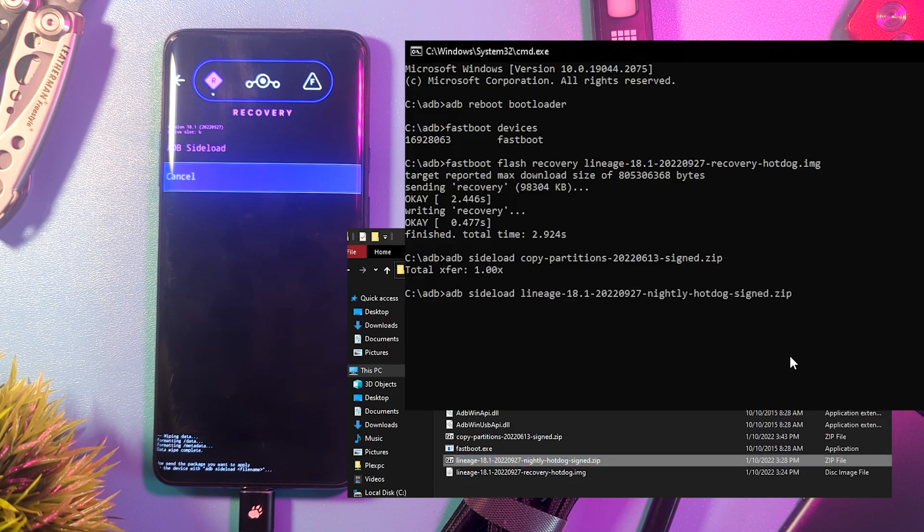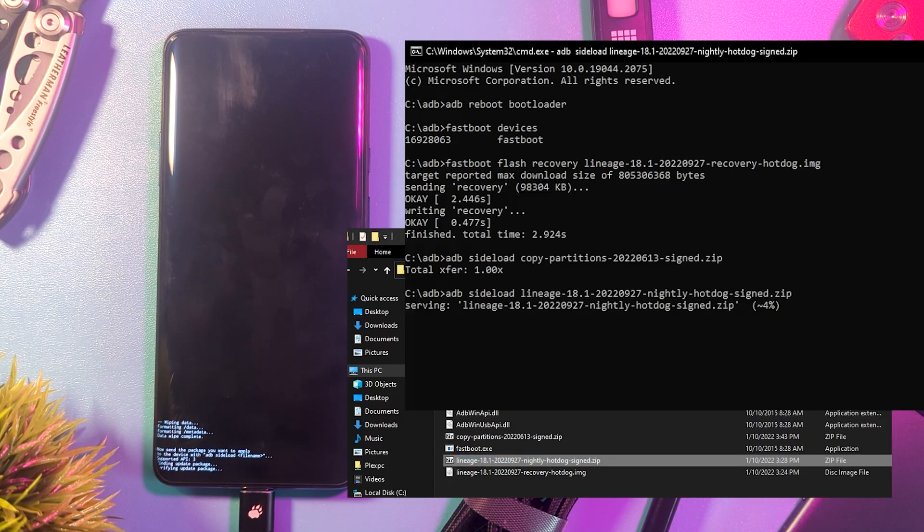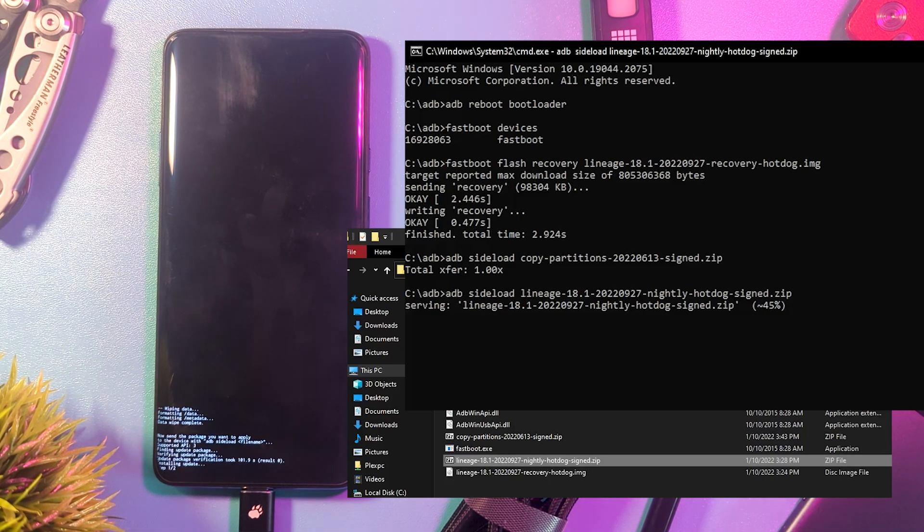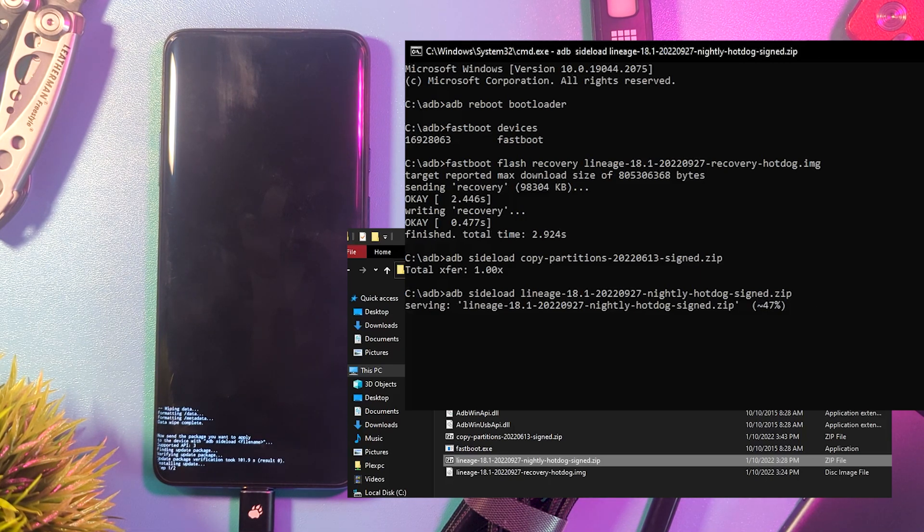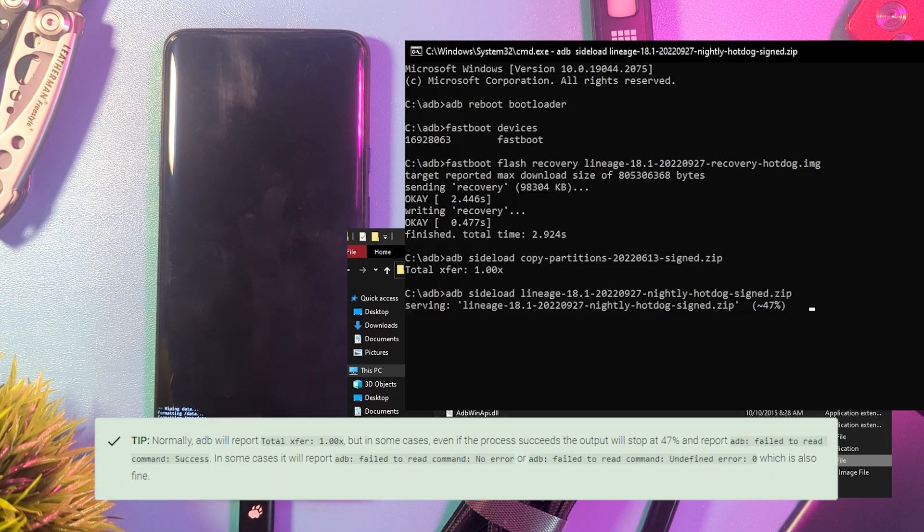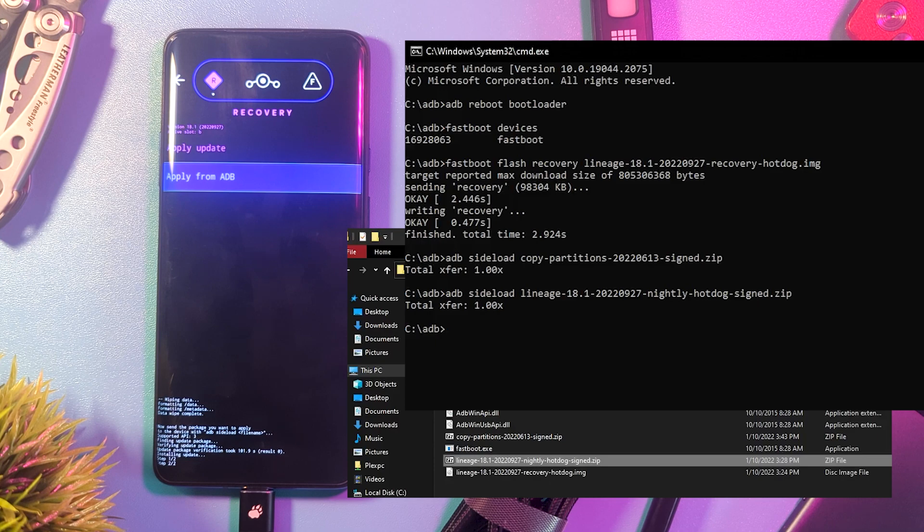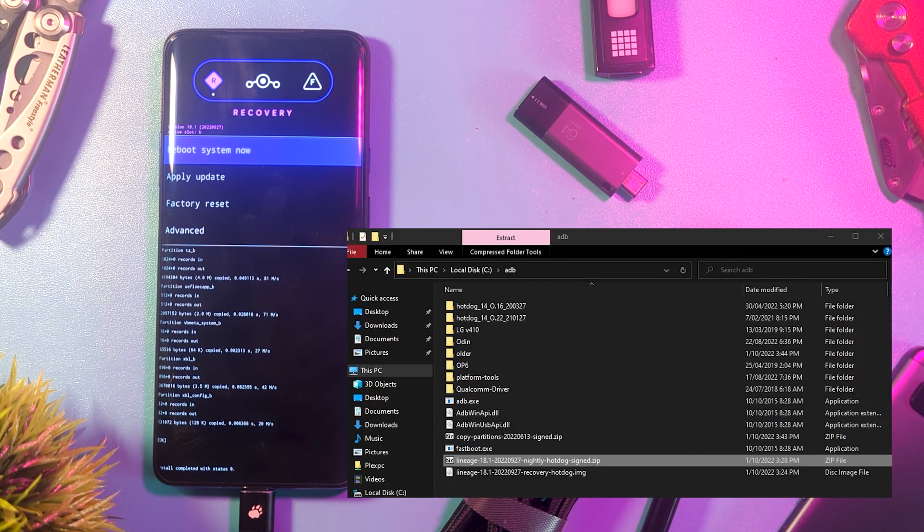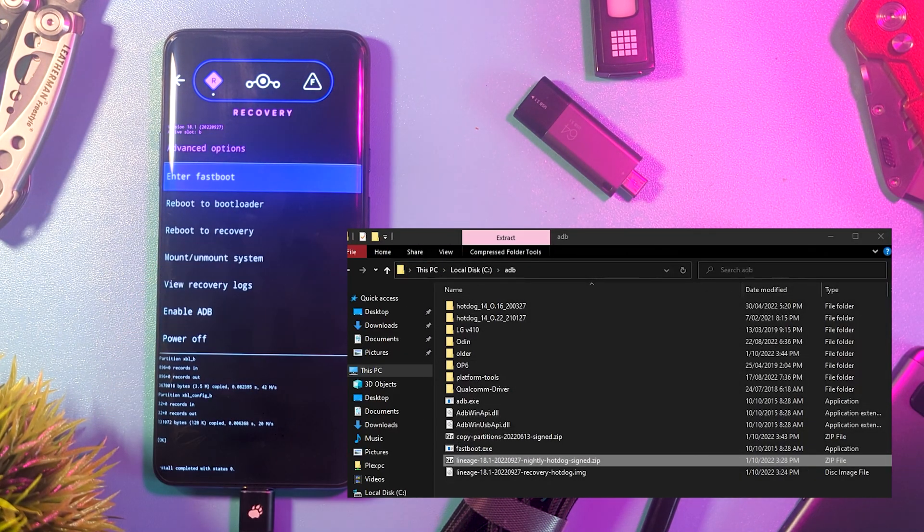If your install doesn't make it all the way through, don't panic. Double check your instructions as it might list what to expect, like my success at 47%. Then, as before, we reboot back into recovery.